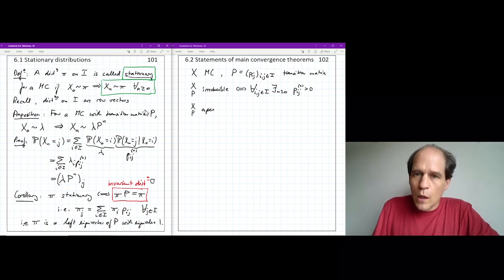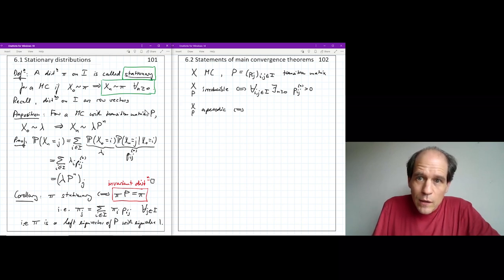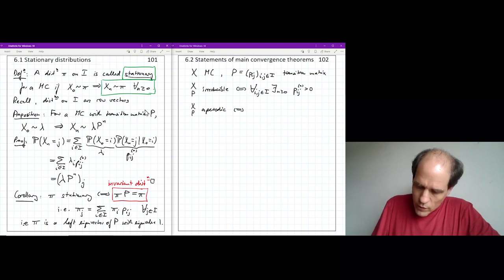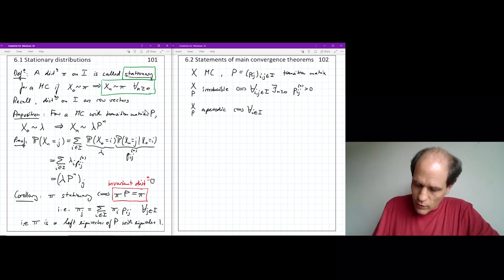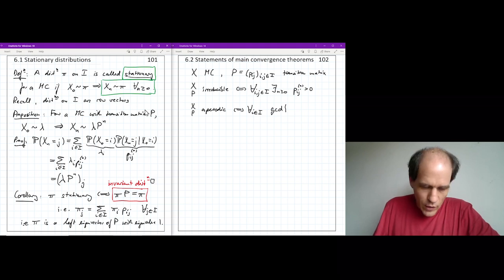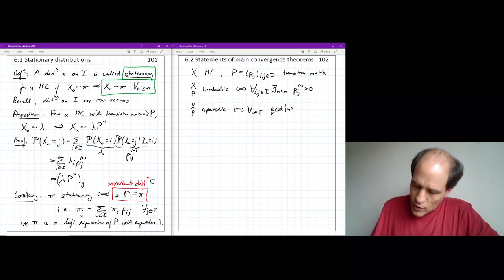The chain is aperiodic if we don't have any restriction on when we can return to a state — specifically, if the greatest common divisor of all n greater than or equal to 1 for which the n-step return probability from i to i is positive equals 1.